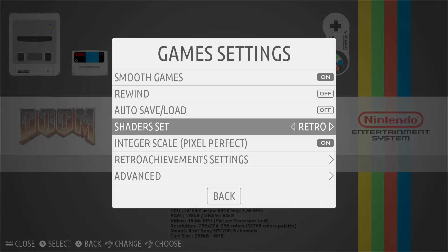I did find that having the shader set to 'retro' did affect some games. For example, Super Nintendo games look perfectly fine with just the right amount of scan lines. But going into a game in MAME — Snow Bros was the one I found the issue with — the scan lines were just ridiculously large and over the top. You may want to leave it at none, or find which games it works best with and disable it for the ones it doesn't work well with.